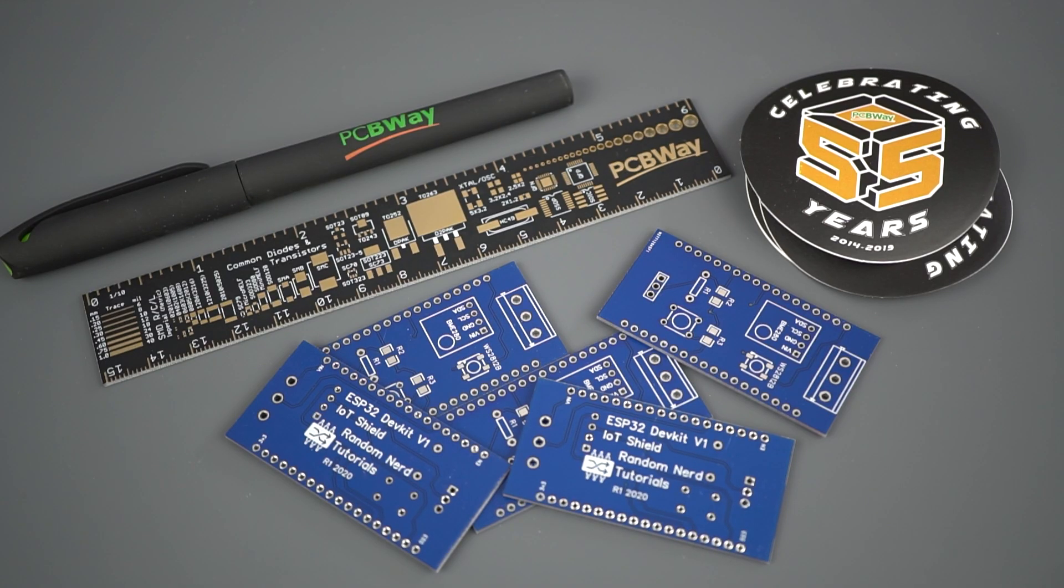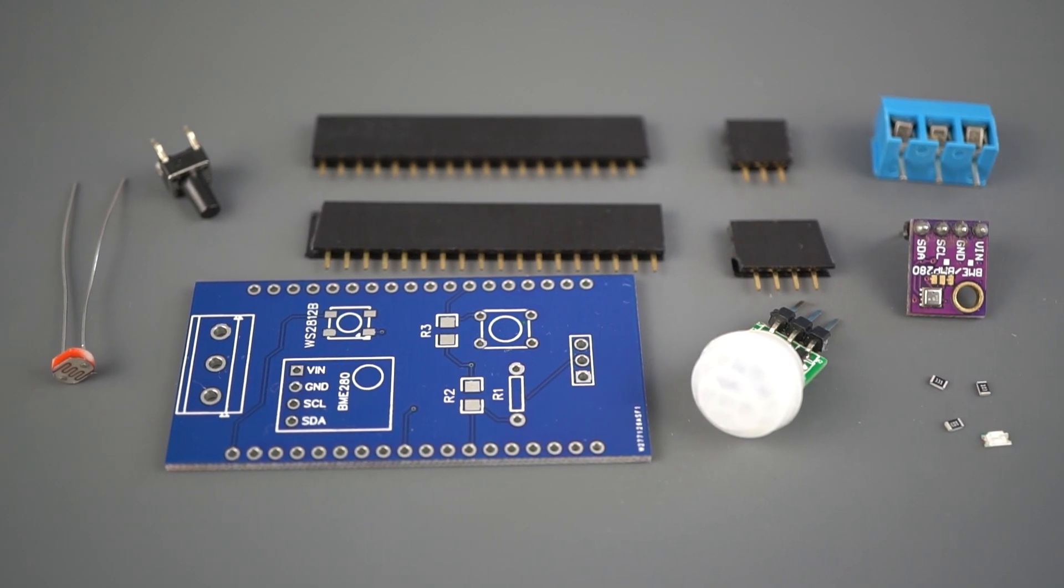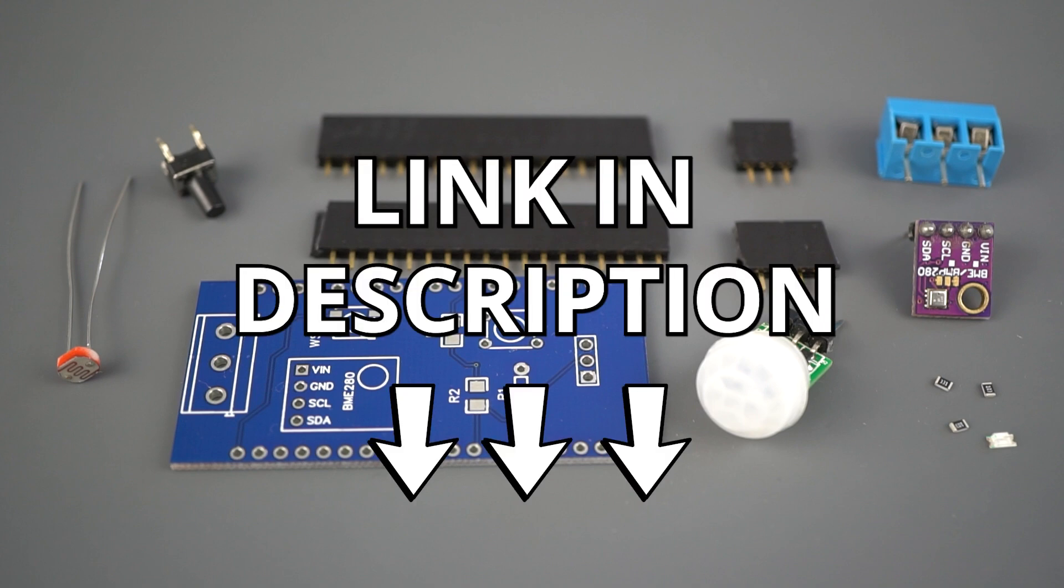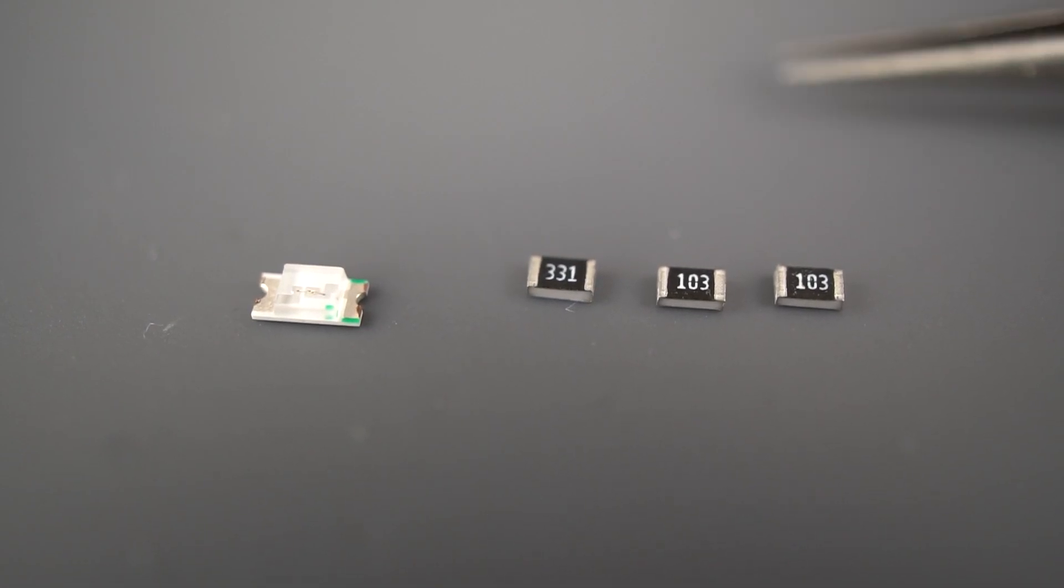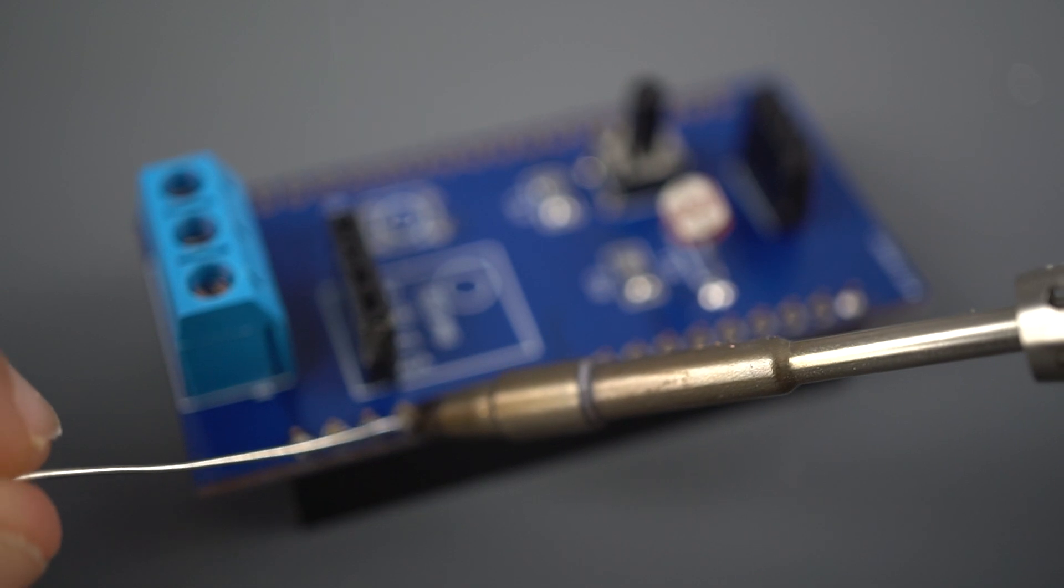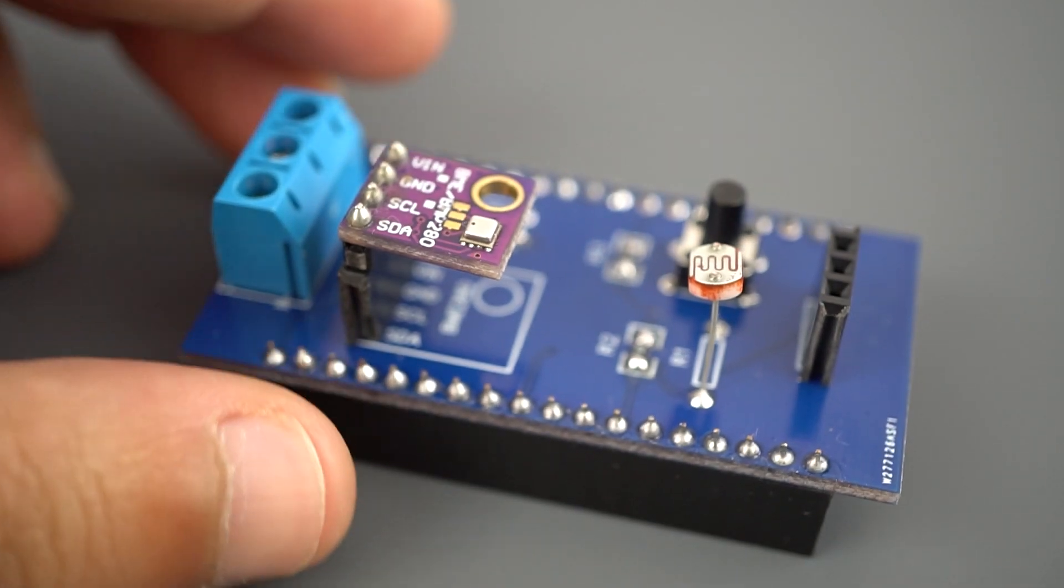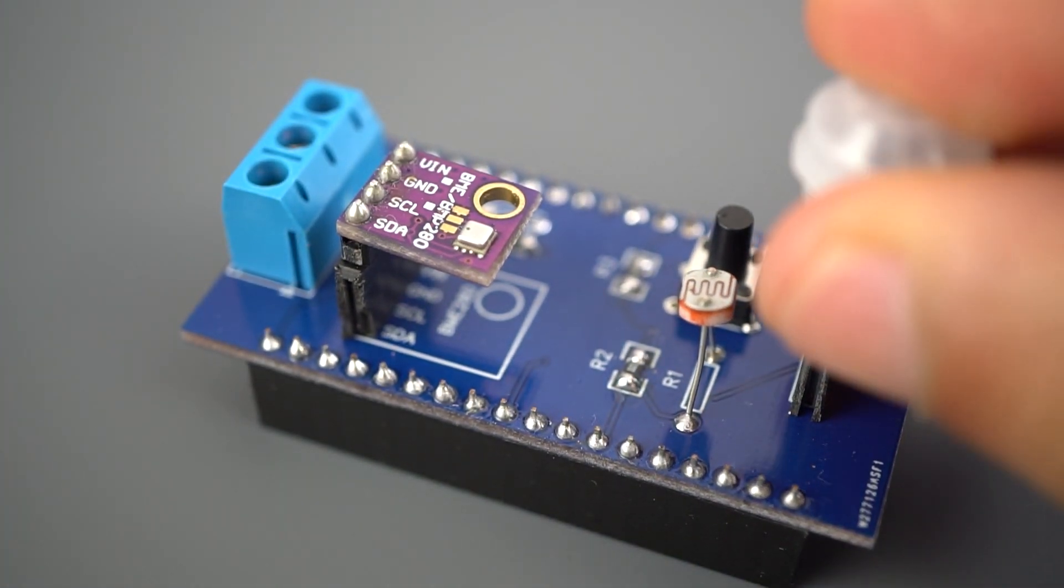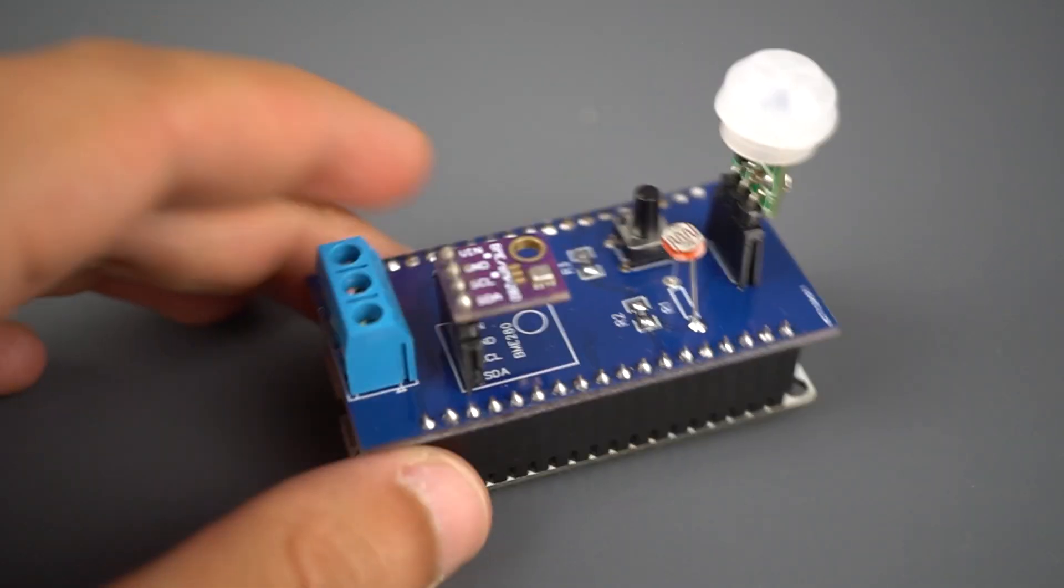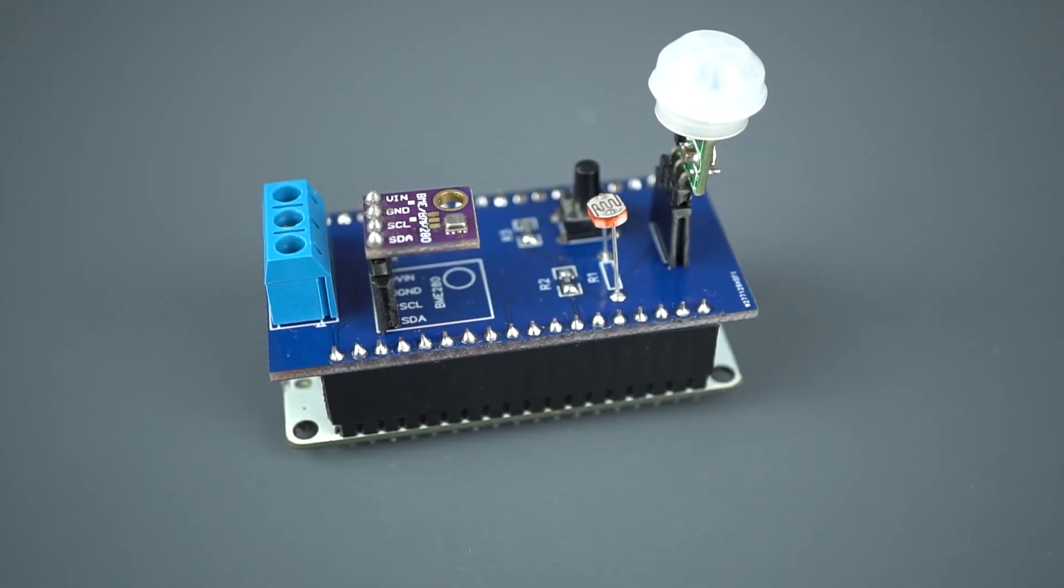The next step is soldering the components to the PCB. I've used an SMD LED and SMD resistors. This can be a bit difficult to solder, but they save a lot of space on the PCB. There's a list of all the components needed and where to buy them in the video description. Start by soldering the SMD components. Then, solder the other pins. And finally, solder the other components. Or you can use other pins if you don't want to connect the components permanently. Here's how the ESP32 IoT shield looks like after assembling all the parts. It should stack perfectly to the ESP32 DevKit DoIt V1 board.